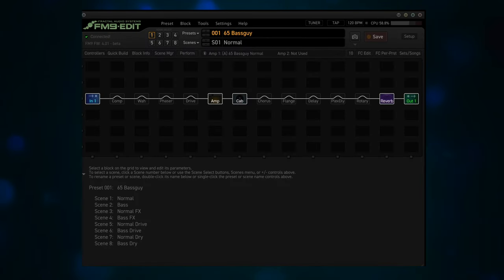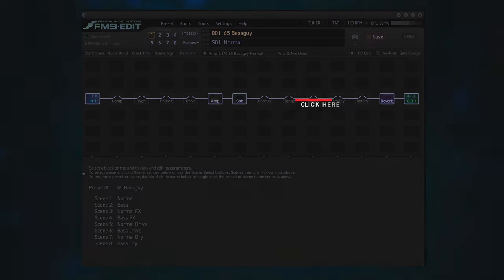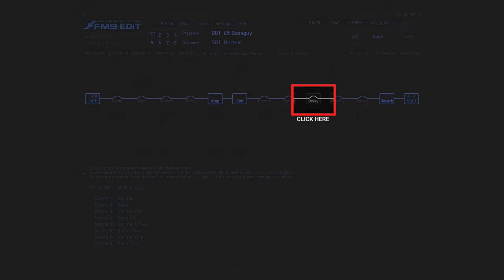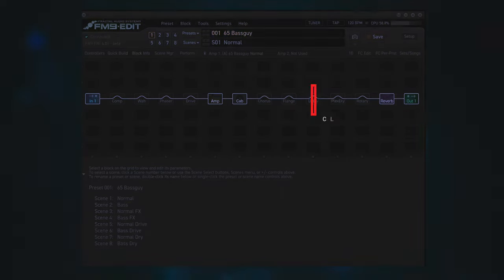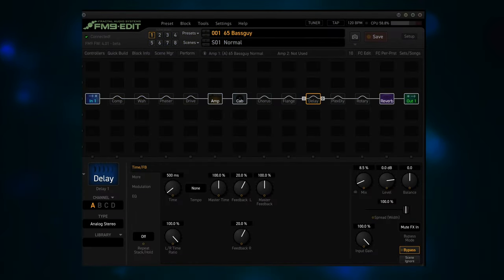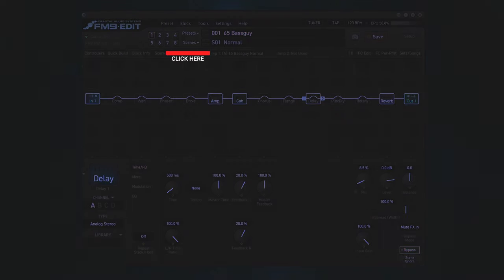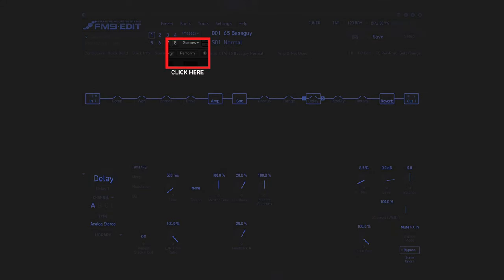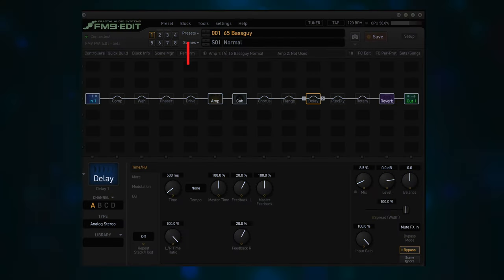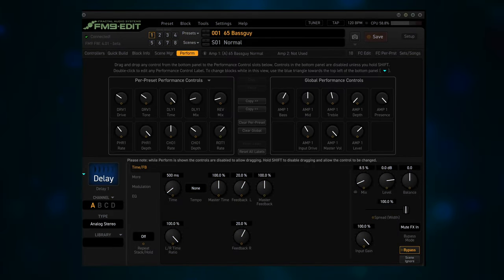Four, once this preset loads, click on the Delay block to select it on the grid. Five, switch to the Performance page editor in FM9 Edit by clicking the Perform button above the grid.